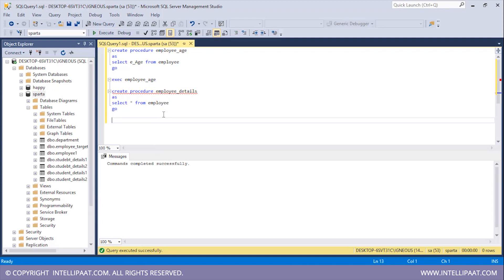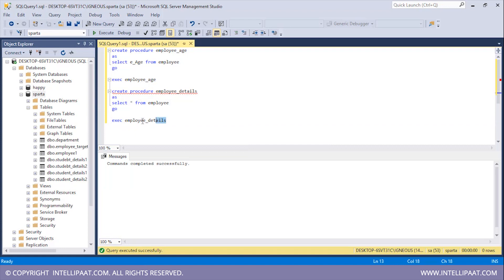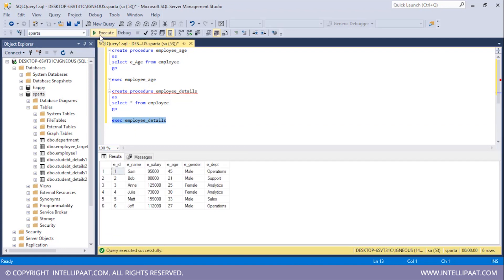We have successfully created the employee_details procedure. To call this procedure I'll use the EXEC command and then pass in the name of the procedure, which is employee_details. I'll select this and hit execute. With the help of the employee_details procedure we can easily access all of the columns and all of the records from the employee table.